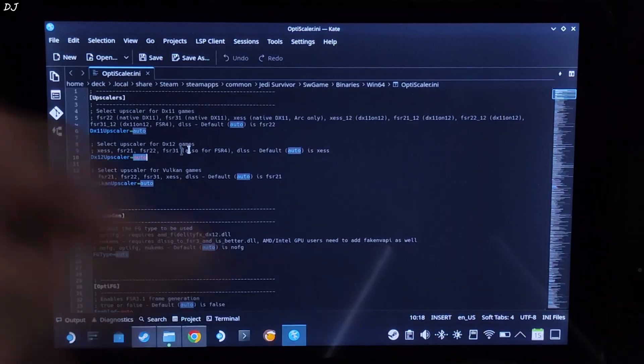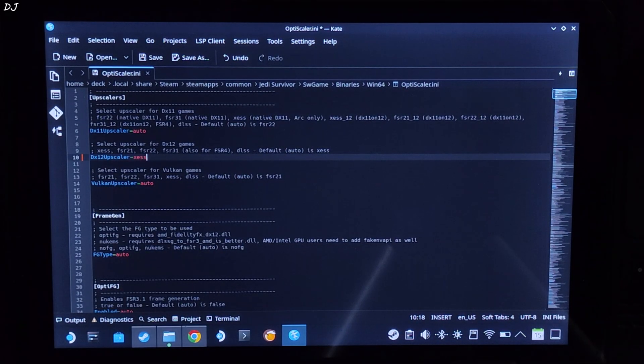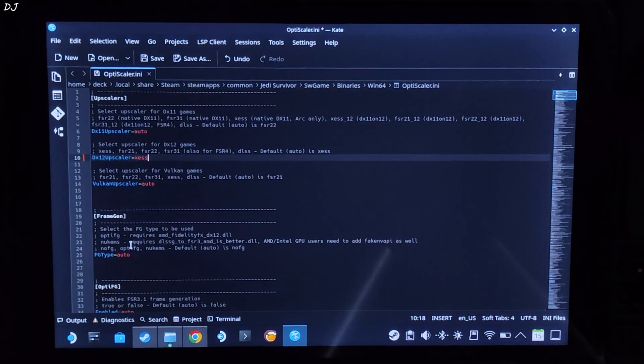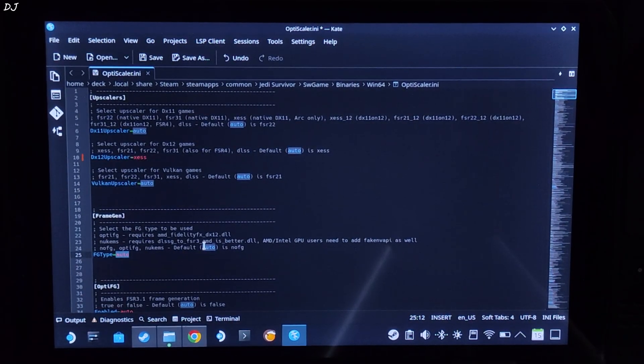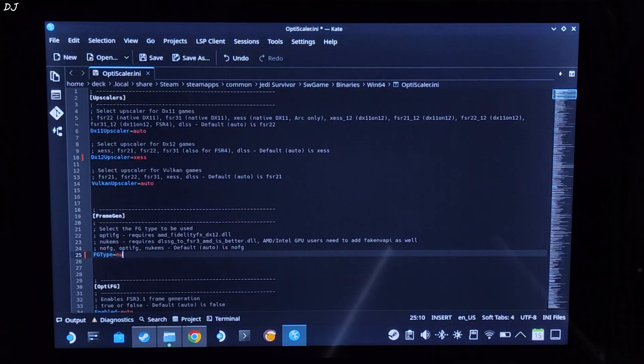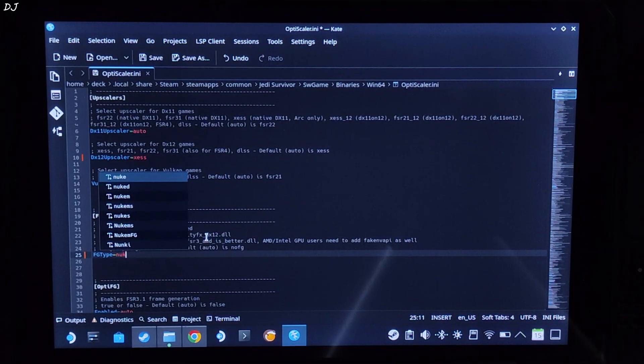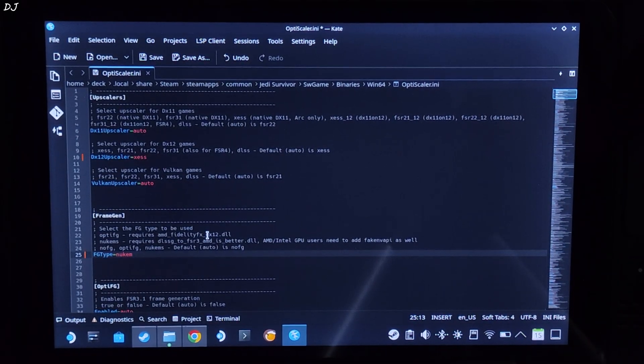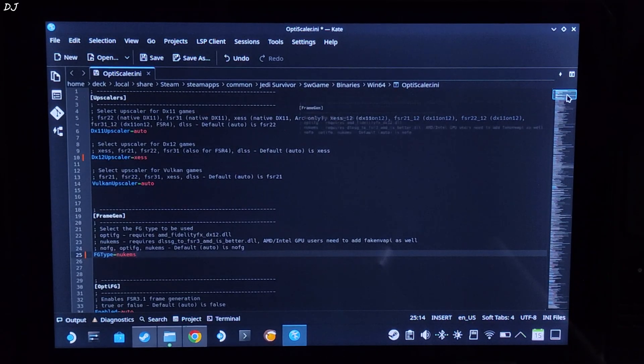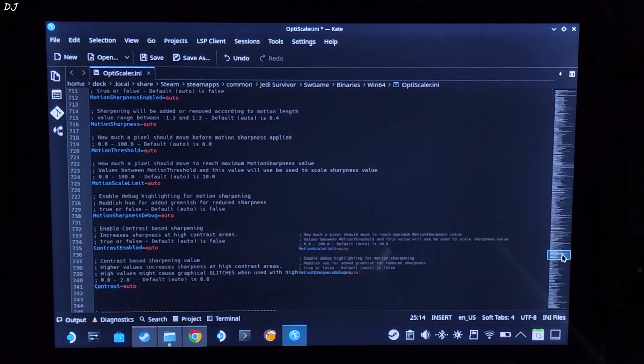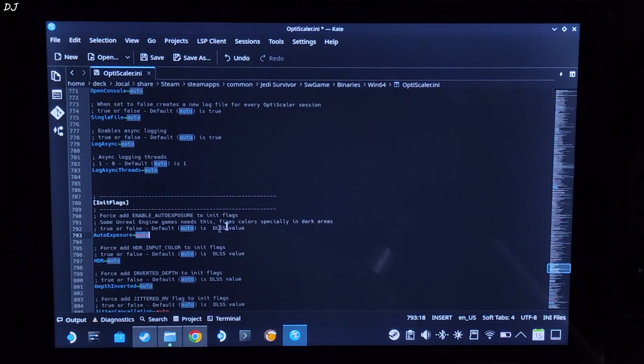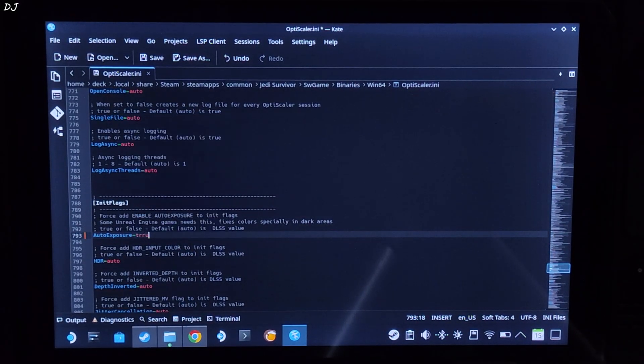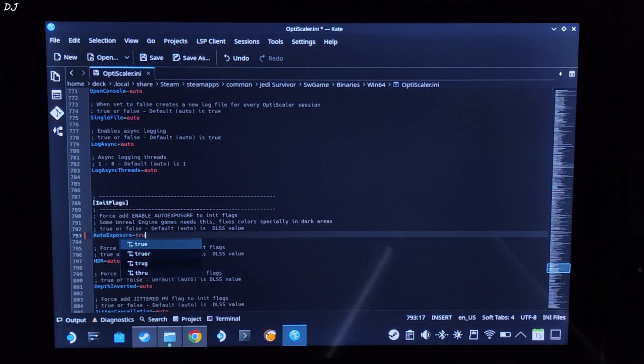Now just open OptiScaler.ini file. Set the dx12 upscaler to XCSS as we will be using XCSS upscaler. Mod comes with version 2 XCSS upscaler. FG type just set it to Nukem. Scroll down until you find Ini blacklist section. Just set auto exposure to true. Click on file, click on save, close.